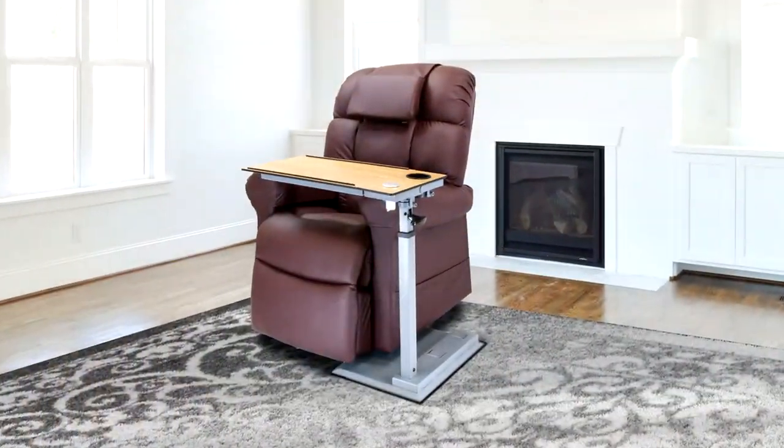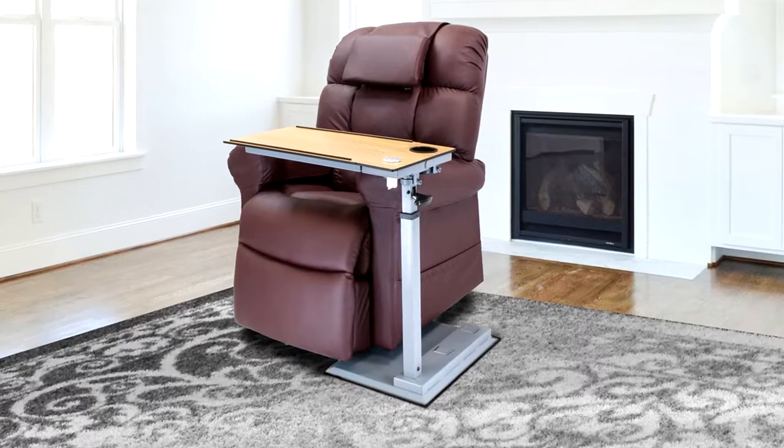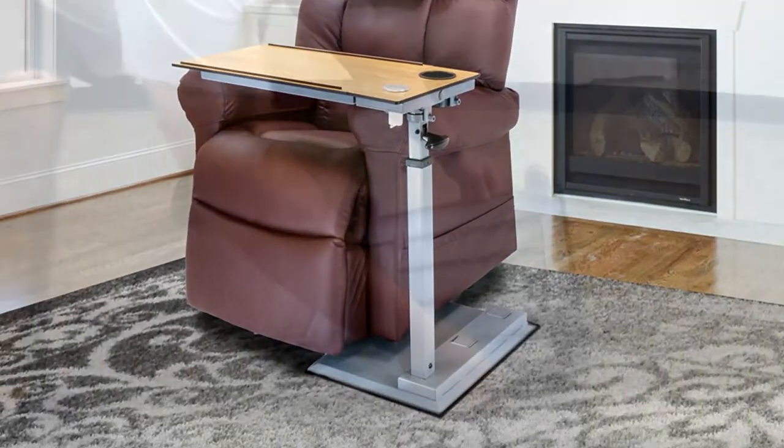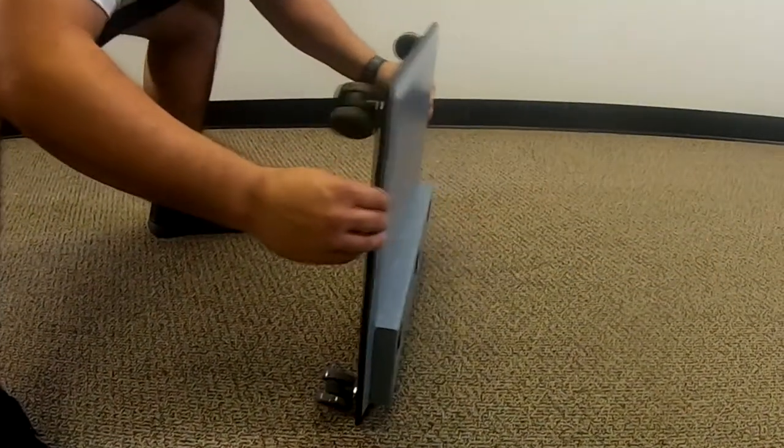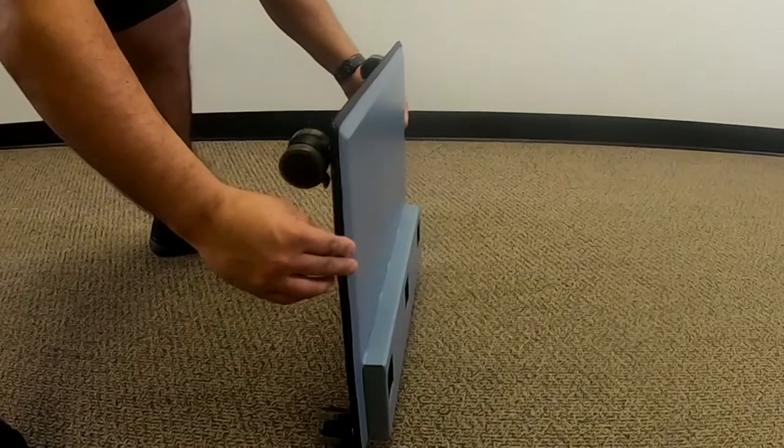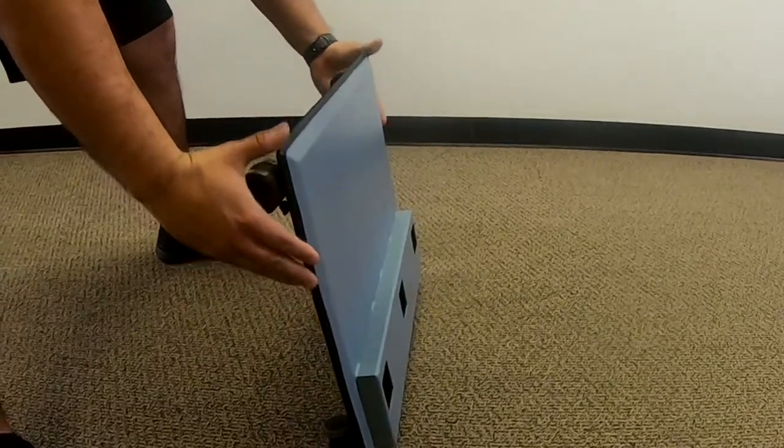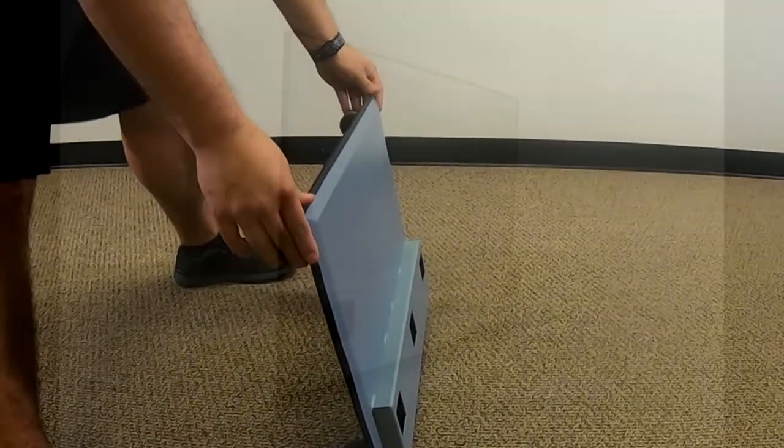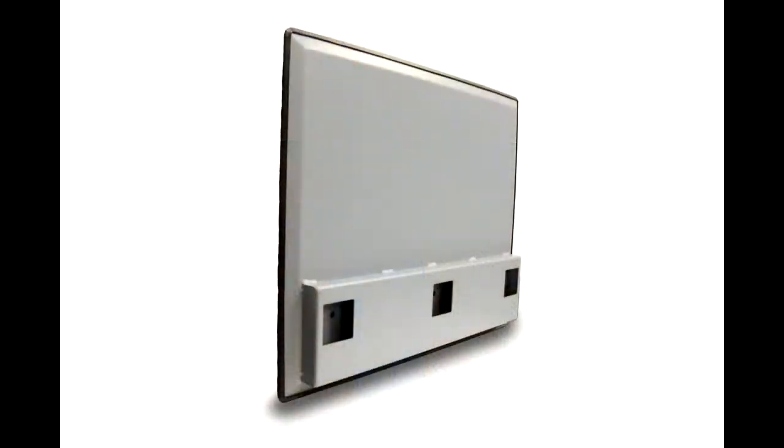Now it's time to install the column. Stand the base on its side with the column positions along the floor. The Wiselift table has three position options. If you have installed the casters, the center column position is used for maximum stability.